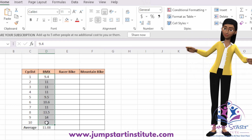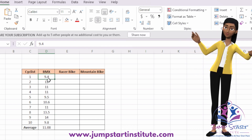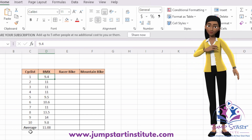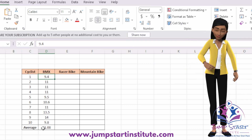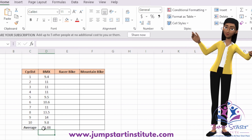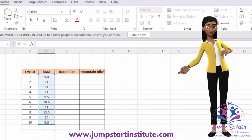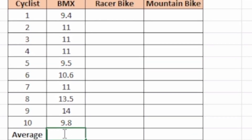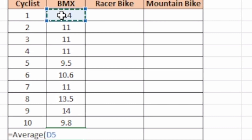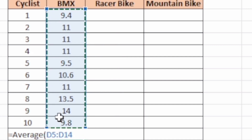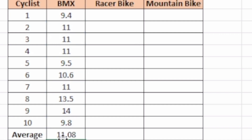Here I have the time in seconds — 9.4 seconds, 11 seconds, etc. And below here for the column I have the average, just to show you how I calculated the average using Excel. Right where I want the answer to be, I place an equals sign, write the word AVERAGE, open brackets, then highlight the numbers I want to get the average of, close the brackets, click Enter, and you automatically have the average for that particular column.